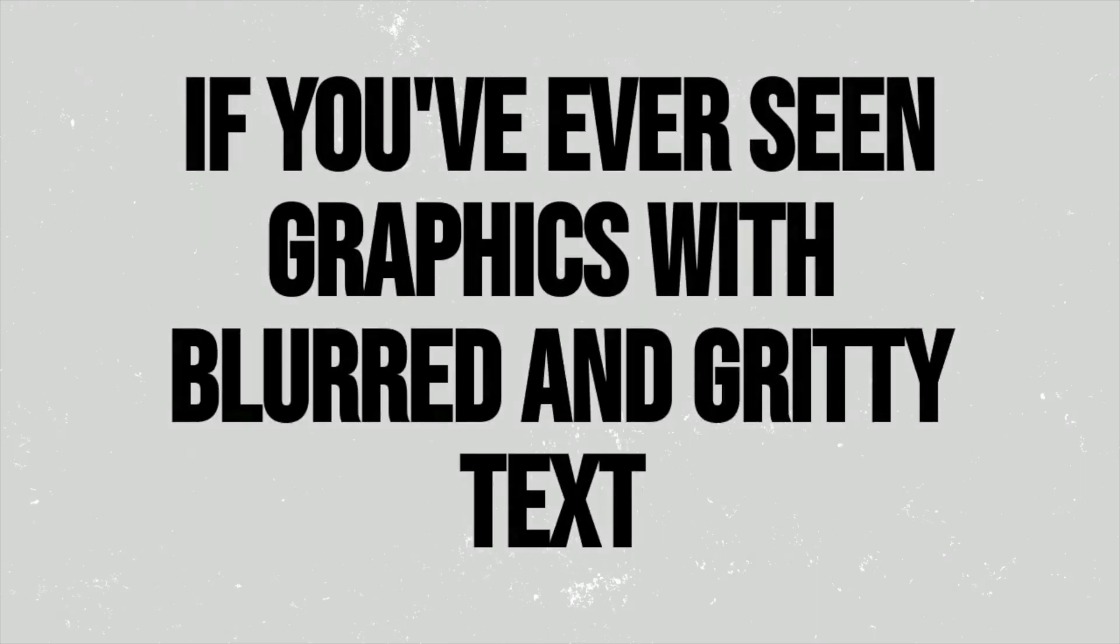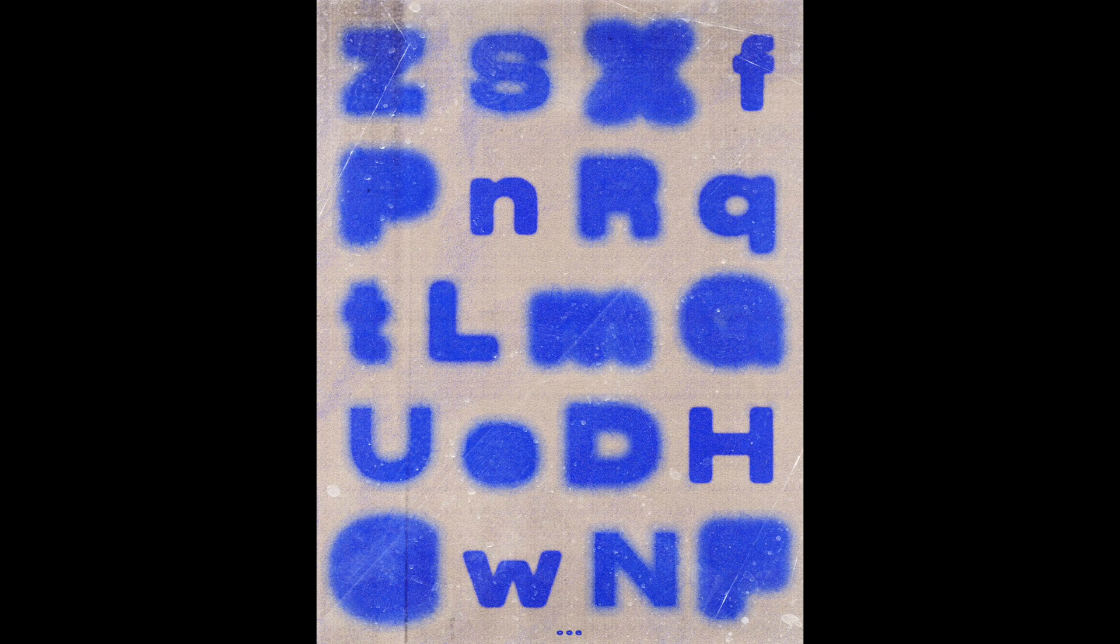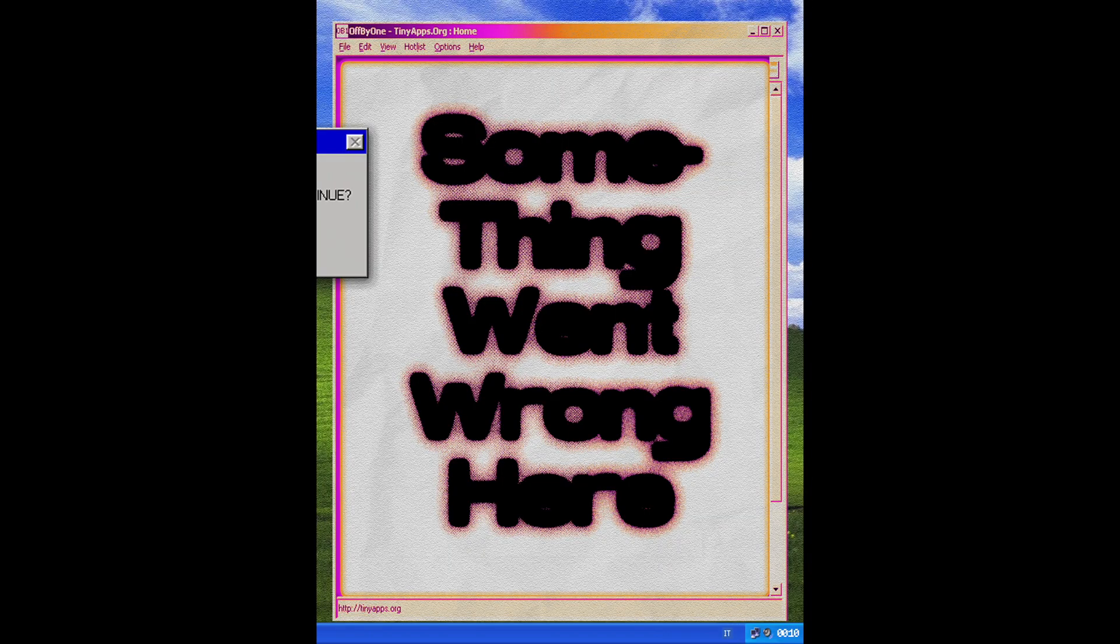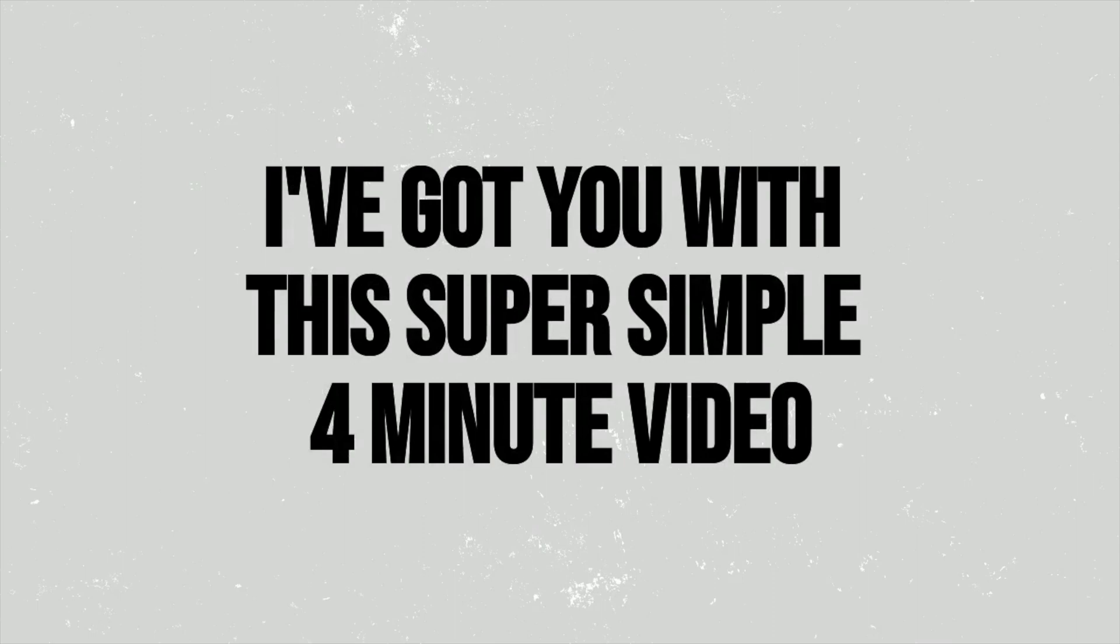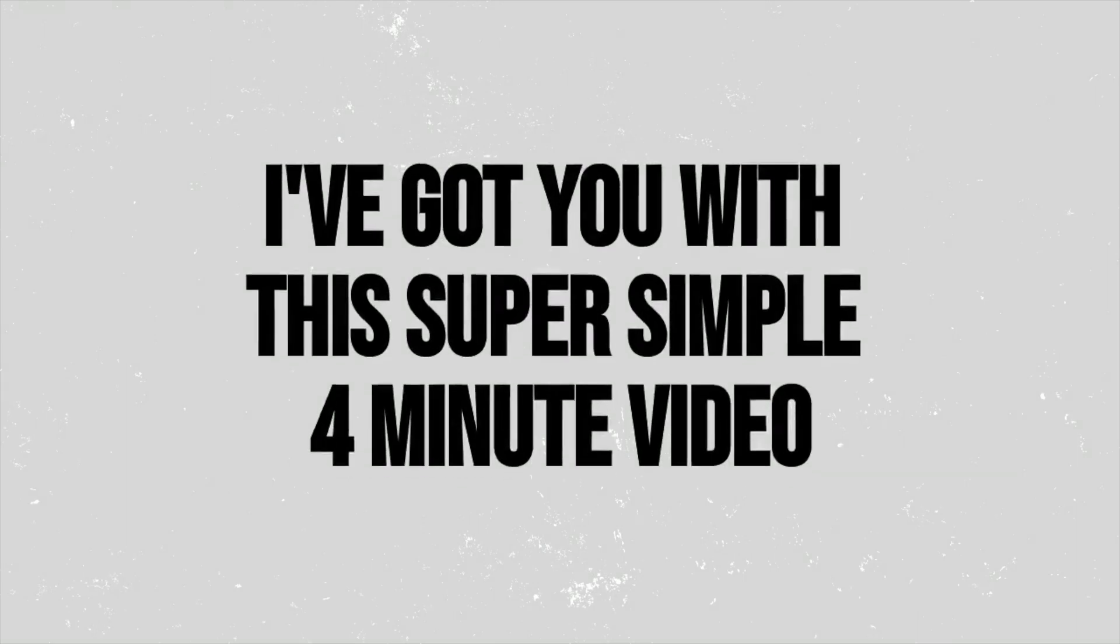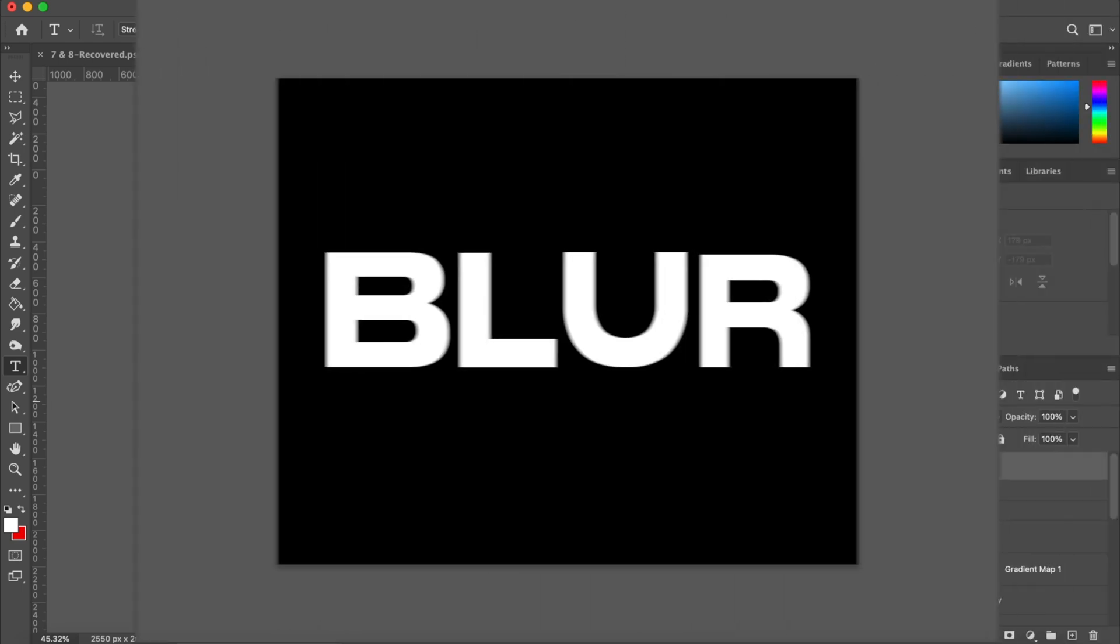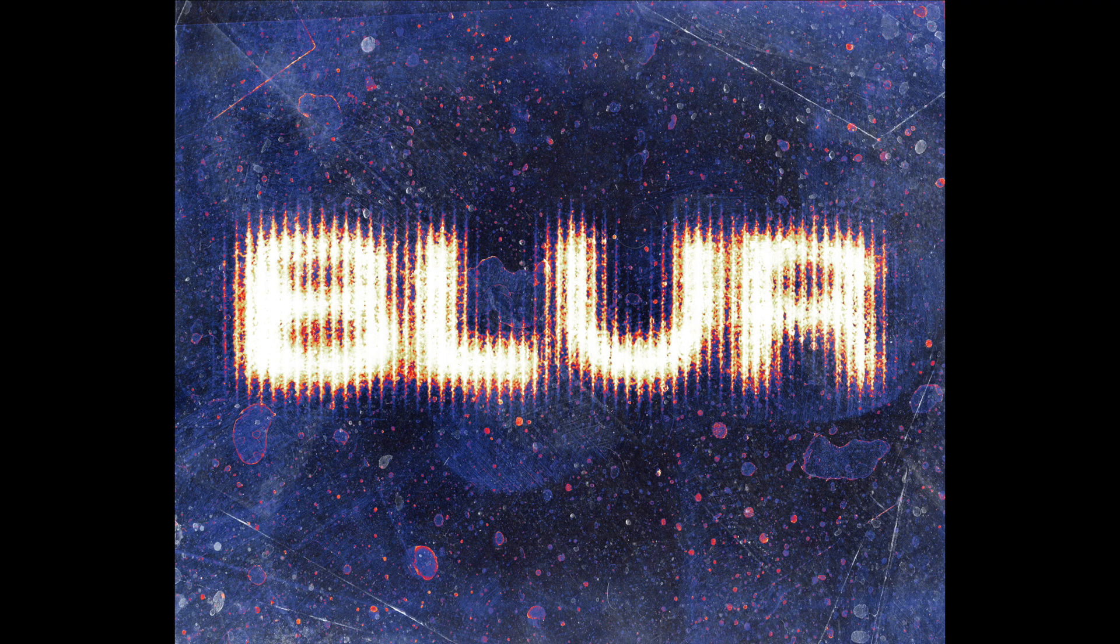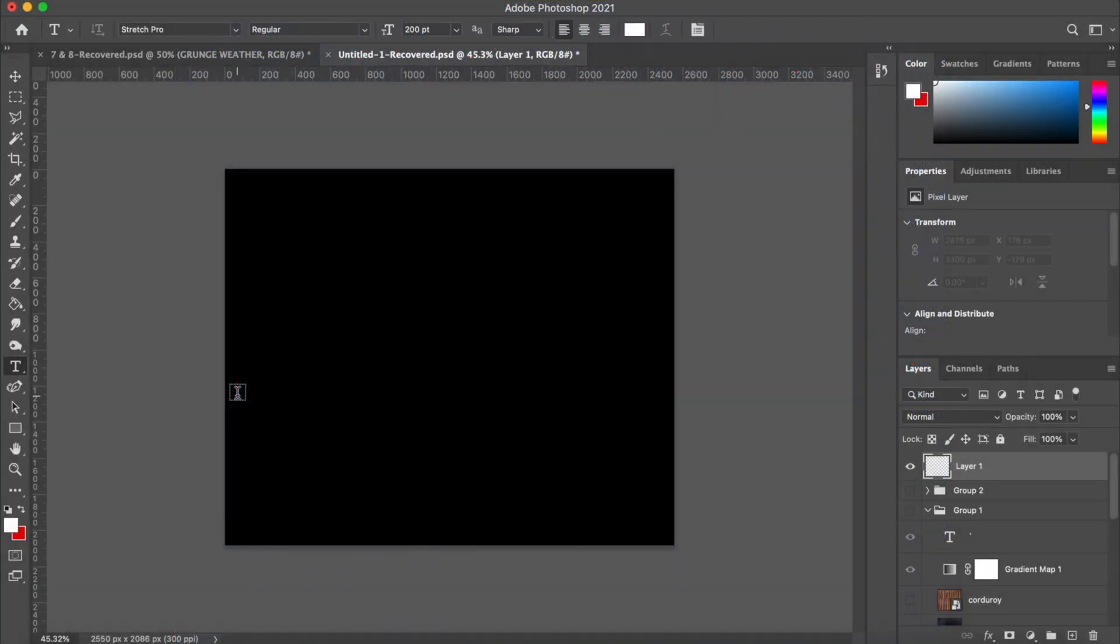If you've ever seen graphics with blurred and gritty text like these ones but don't really know where to start for making something like this for yourself, I've got you with this super simple four-minute video. Today I'm going to be talking about how to get super simple text like this into something that looks like this.